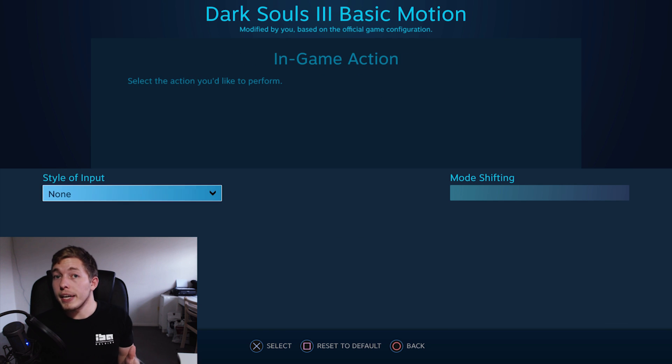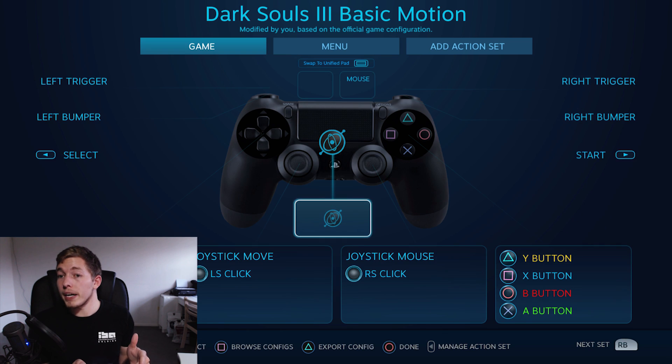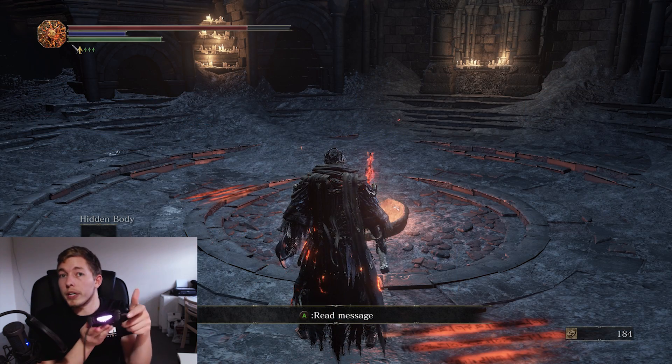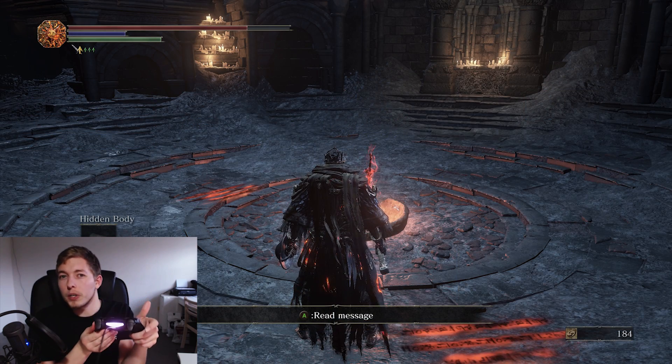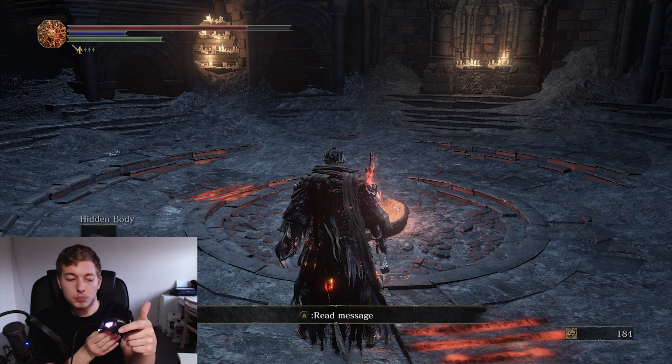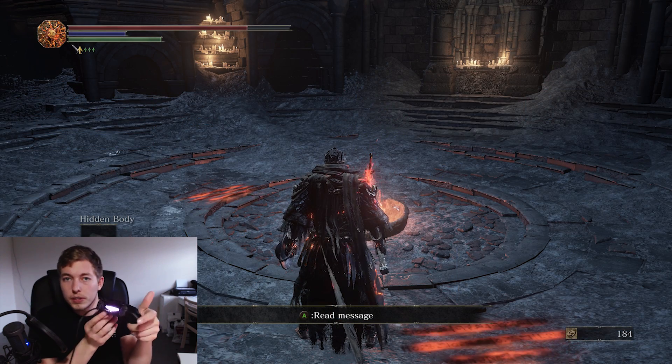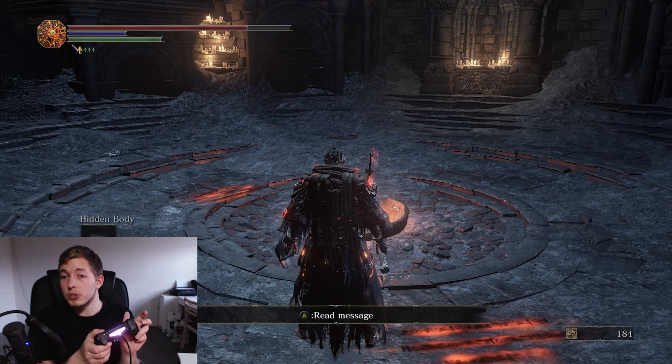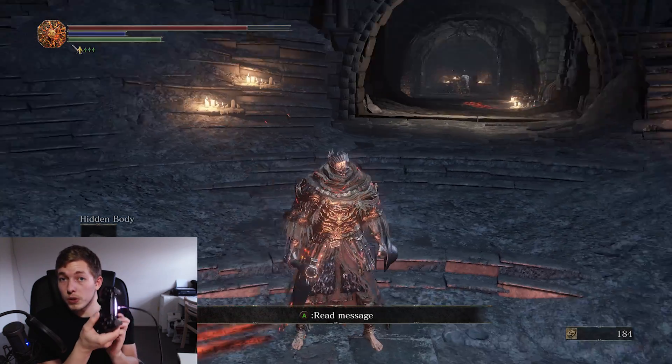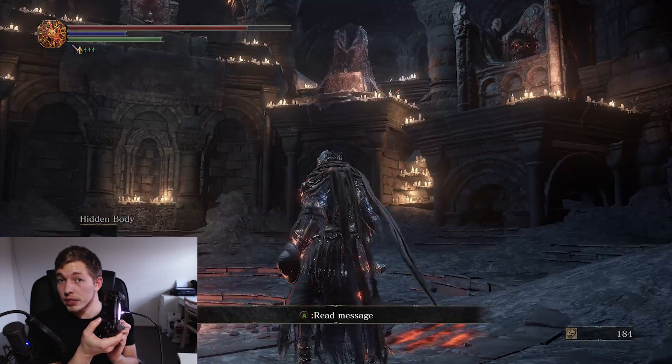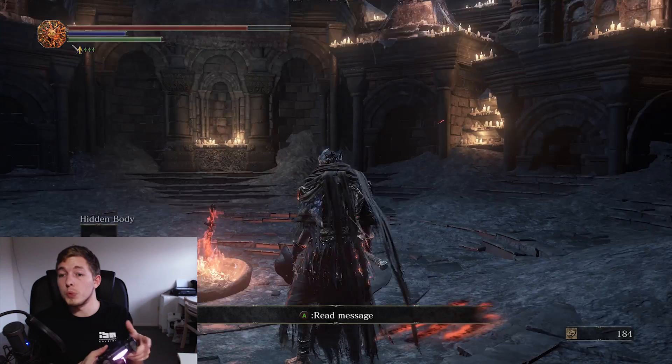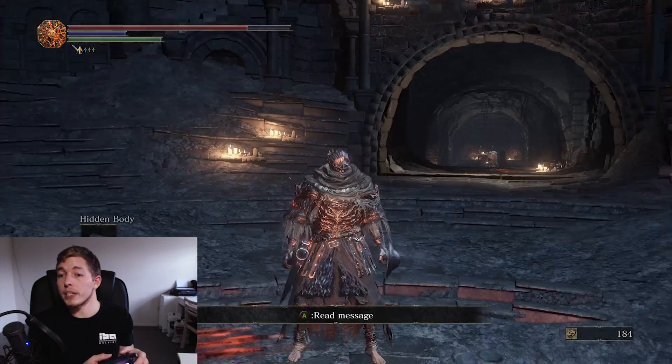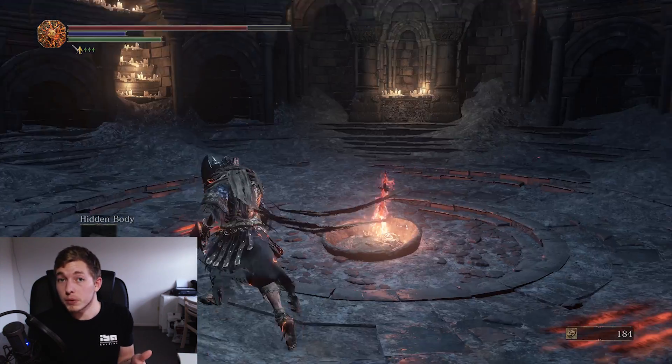So I'm going to go ahead and change the style of input from mouse to none. So right now if I go back you guys can see it's not working anymore. I can actually do whatever I want, it's not moving around. So now I can just use the controller or the analog stick in order to move my character around and I can actually play with it.